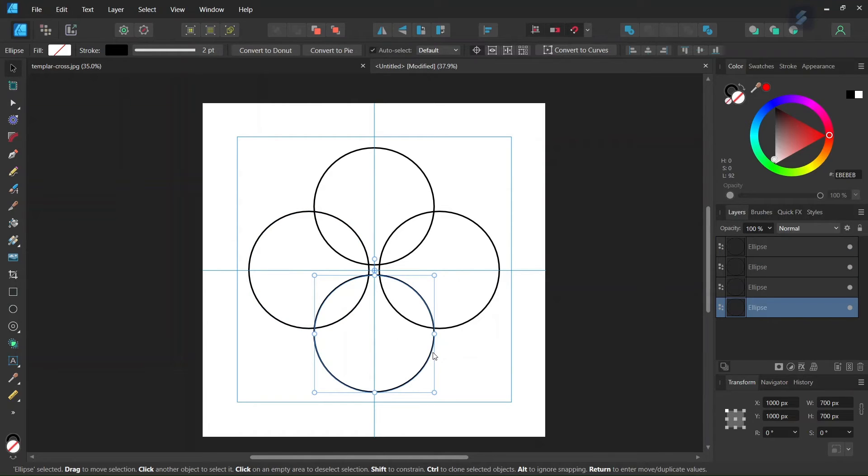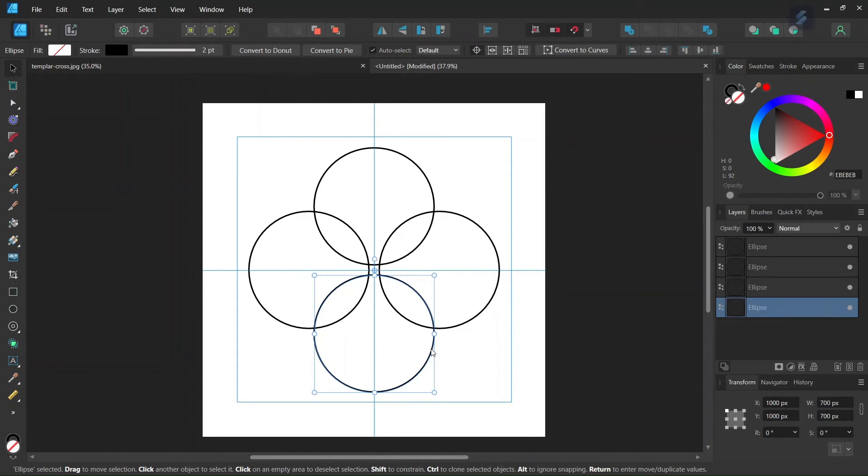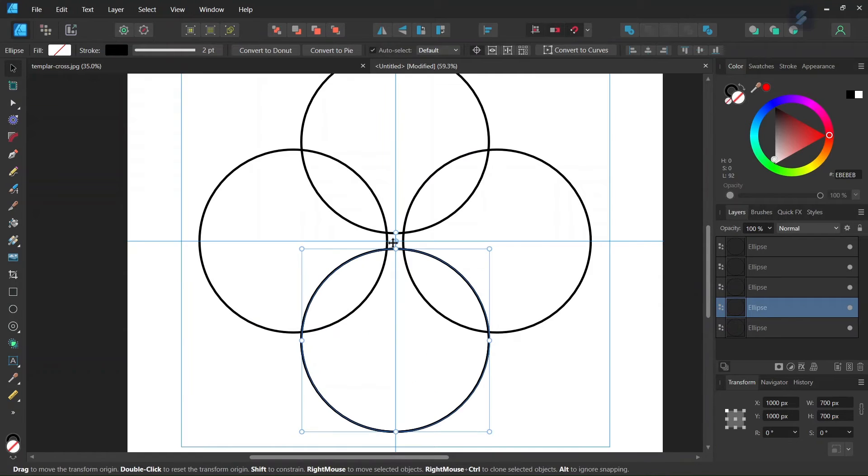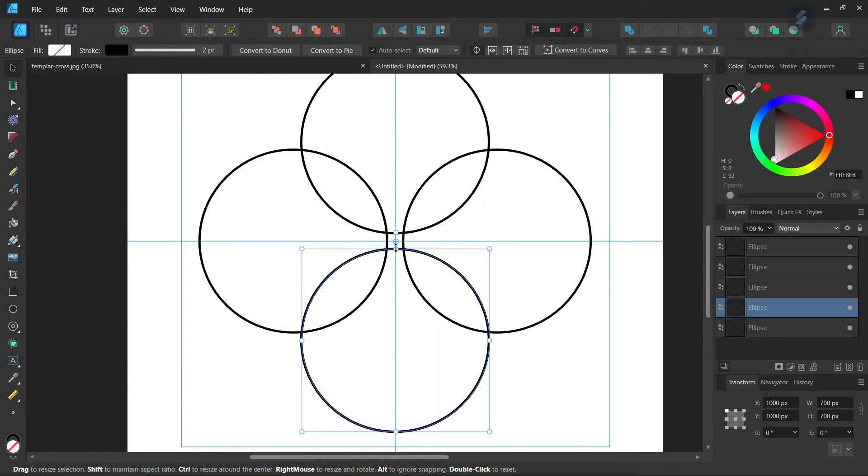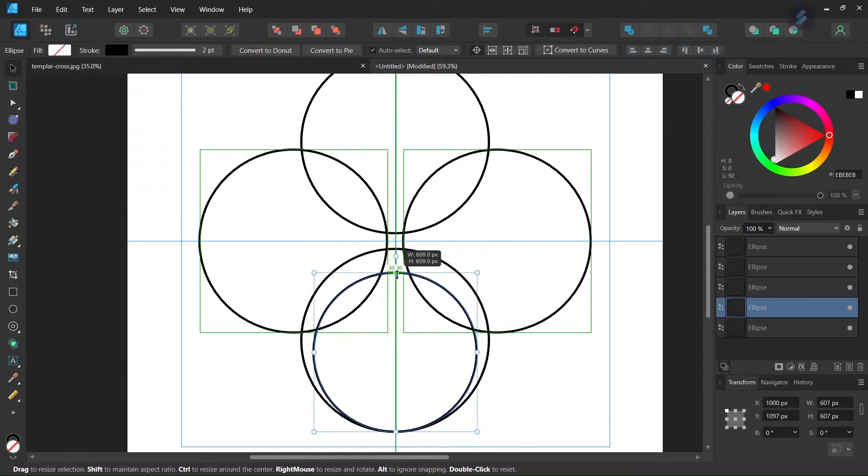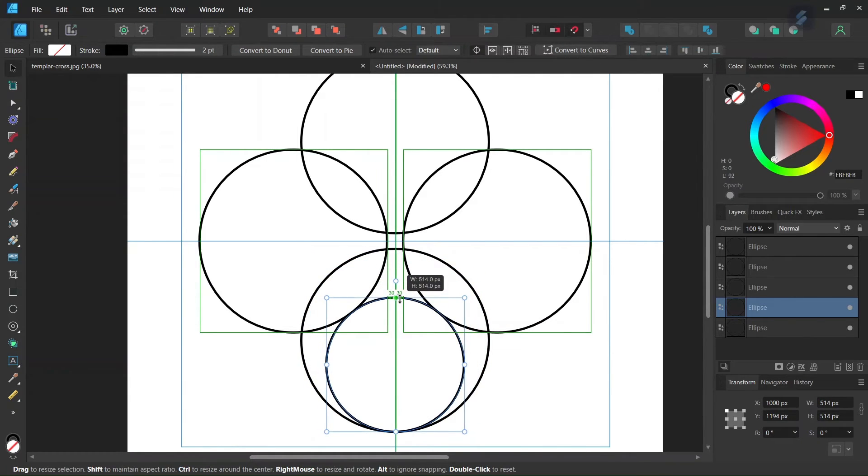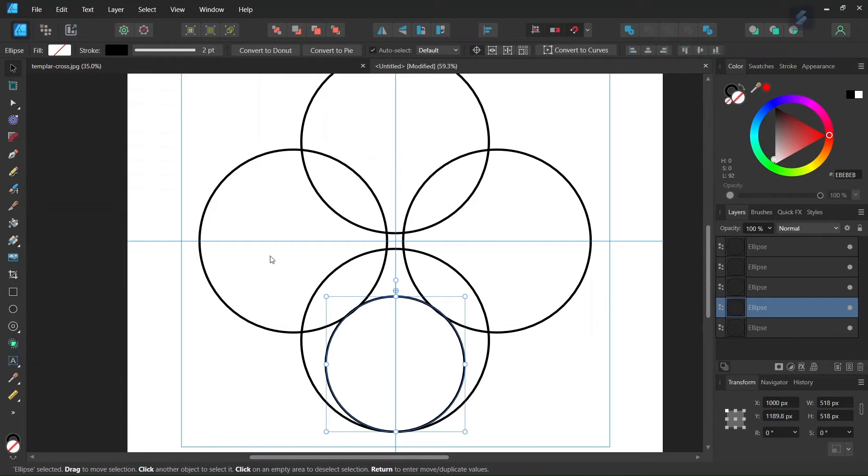We're going to need four more smaller circles, so we select the first circle again and press Ctrl+J to duplicate it. Now we need to scale it down. We hold Shift, select the upper edge of the circle, and scale it down until the edge matches with the edges of the circles on its left and right.